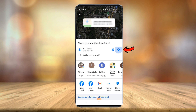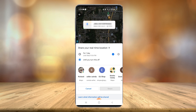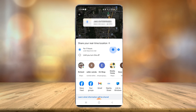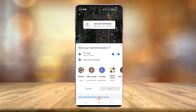Now you can choose anywhere from 15 minutes by selecting the minus or plus buttons, all the way up to a full one day or 24 hours. Or you can select 'until you turn this off.' I usually do it for a couple of hours up to one day, because I just don't want people to know my location all the time. But you can turn it on to 'until you turn this off' if you want to share it all the time.